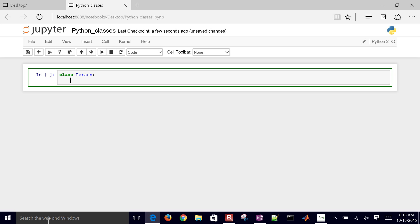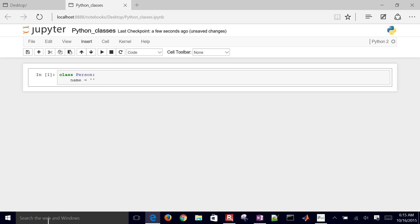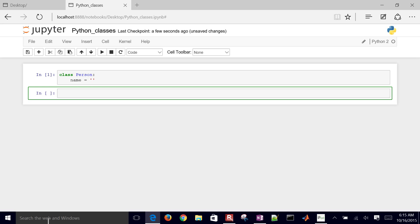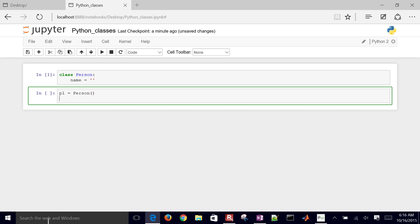I'm going to say this is the name of the person, and I'll just initialize it as a string. Then to create a new person, I'll say person1 equals person. I don't have anything defined to initialize it yet, so I can initialize it after I create the person — so person1.name equals Eric.